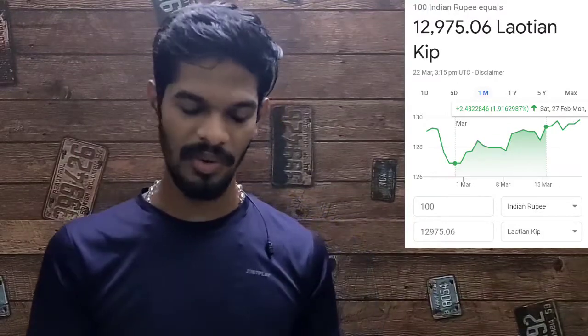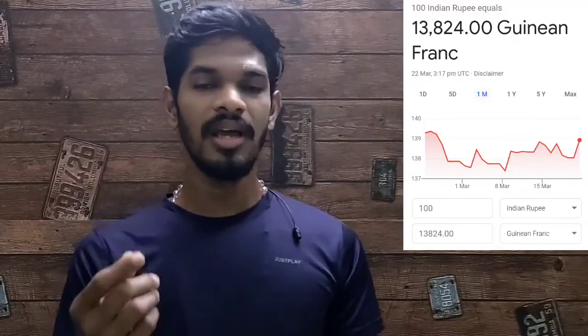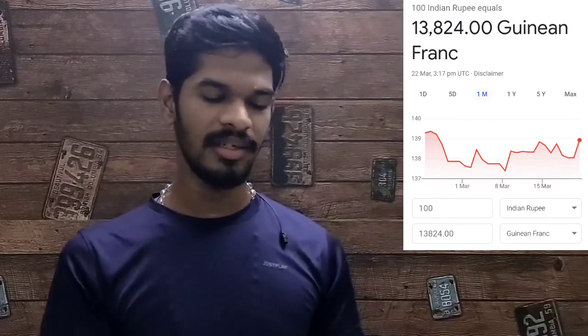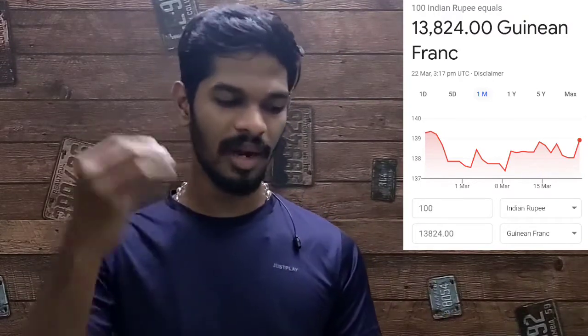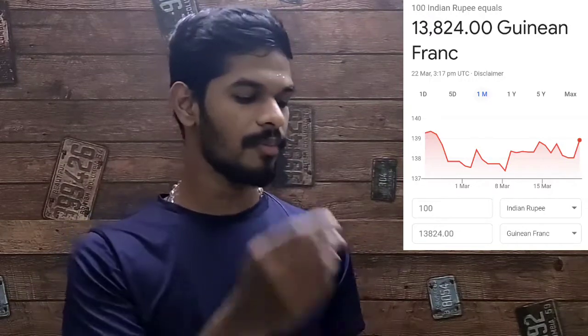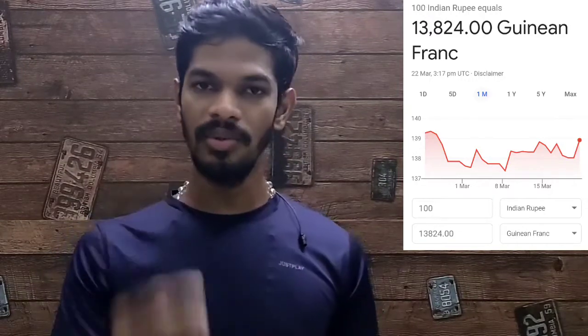There is a 13 to 20 range. In India, we compare to the Laos Kip. And in 6th place, there is Guinea — this is West Africa.